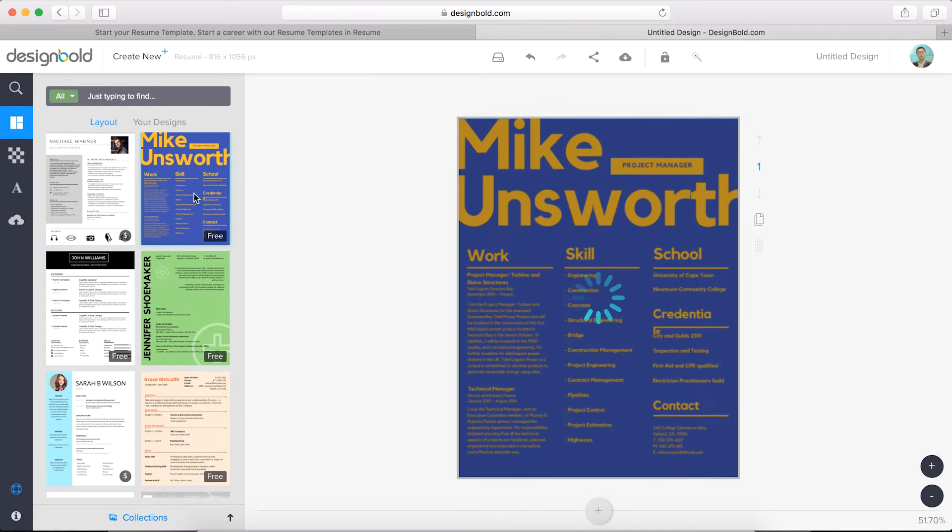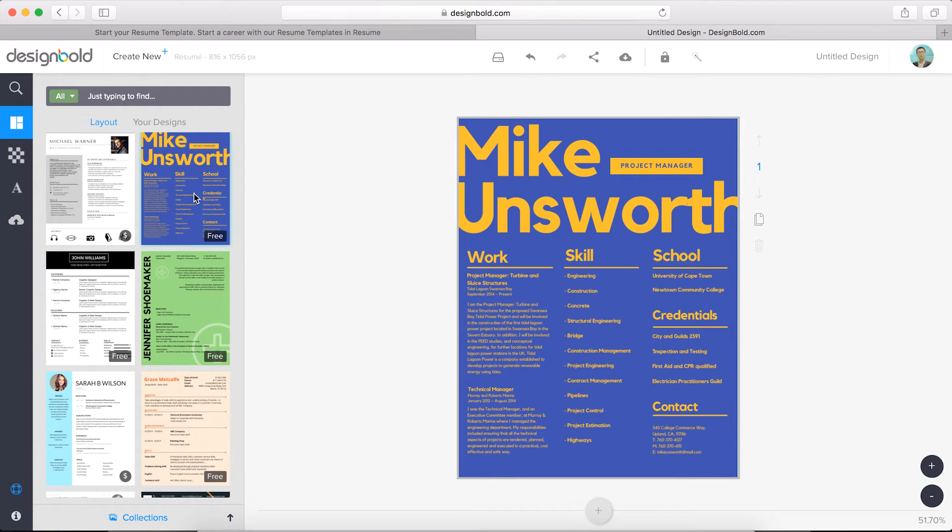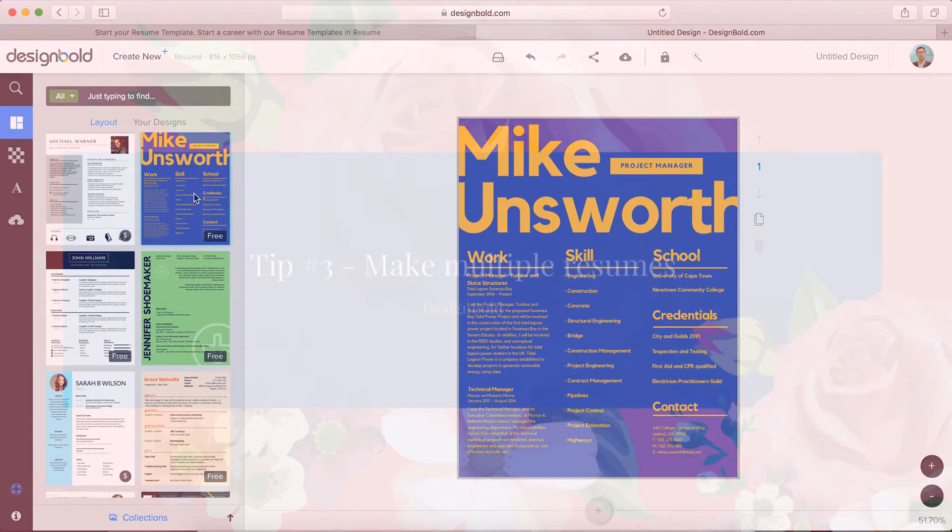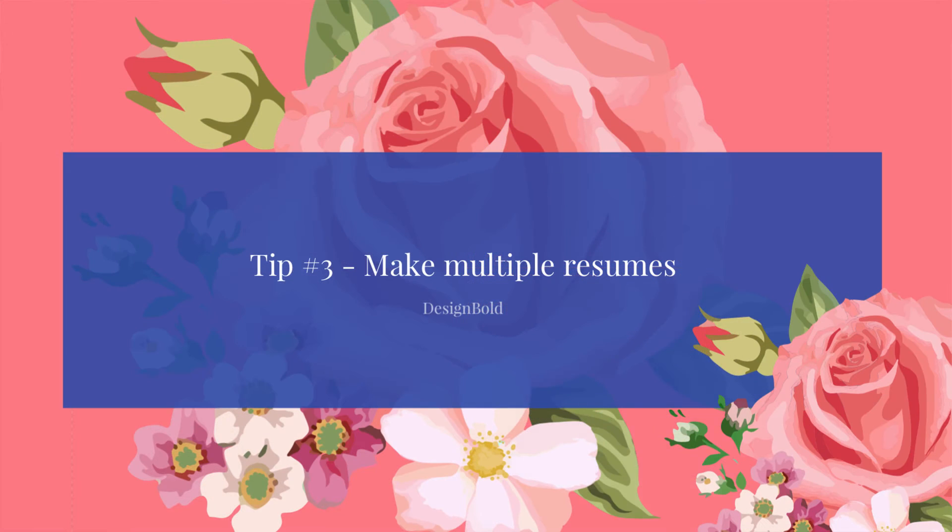Like this one. Follow the style of the company you're applying for. I'd suggest you make multiple resumes.